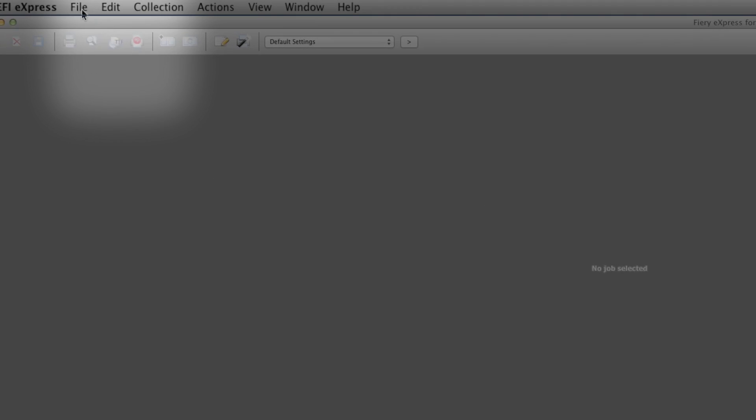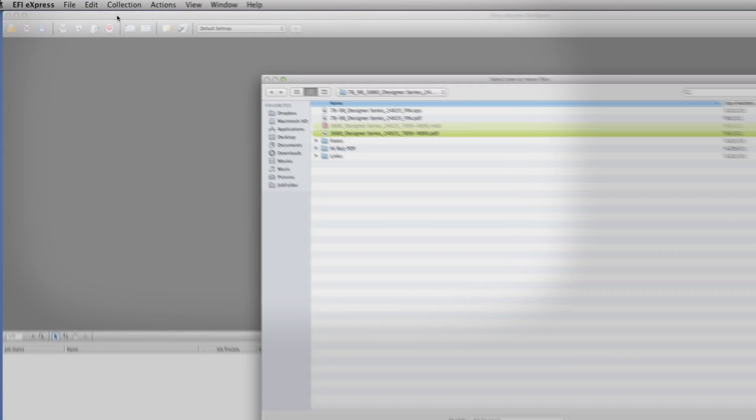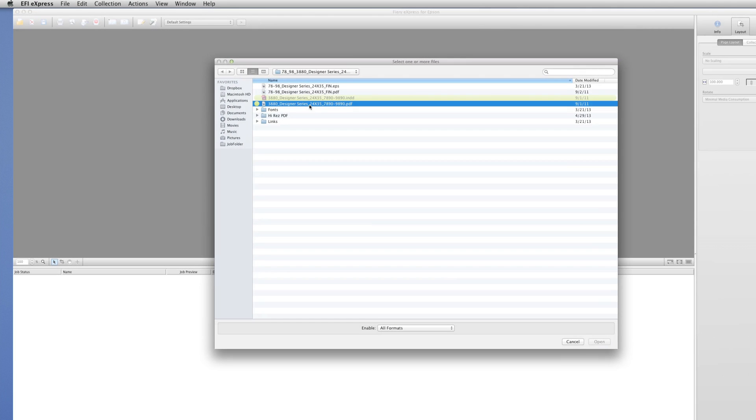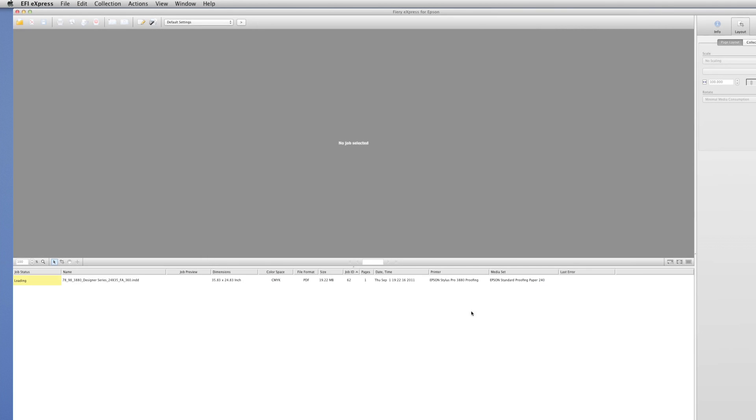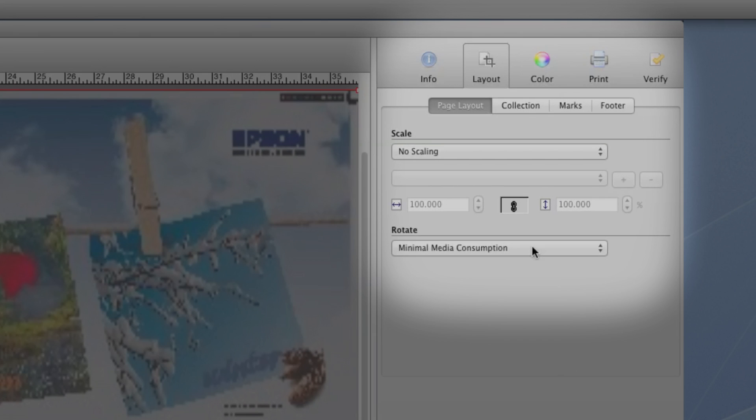Now we'll import our file into the Job List. With the file highlighted, we can use the Property Inspector to verify or customize our settings.